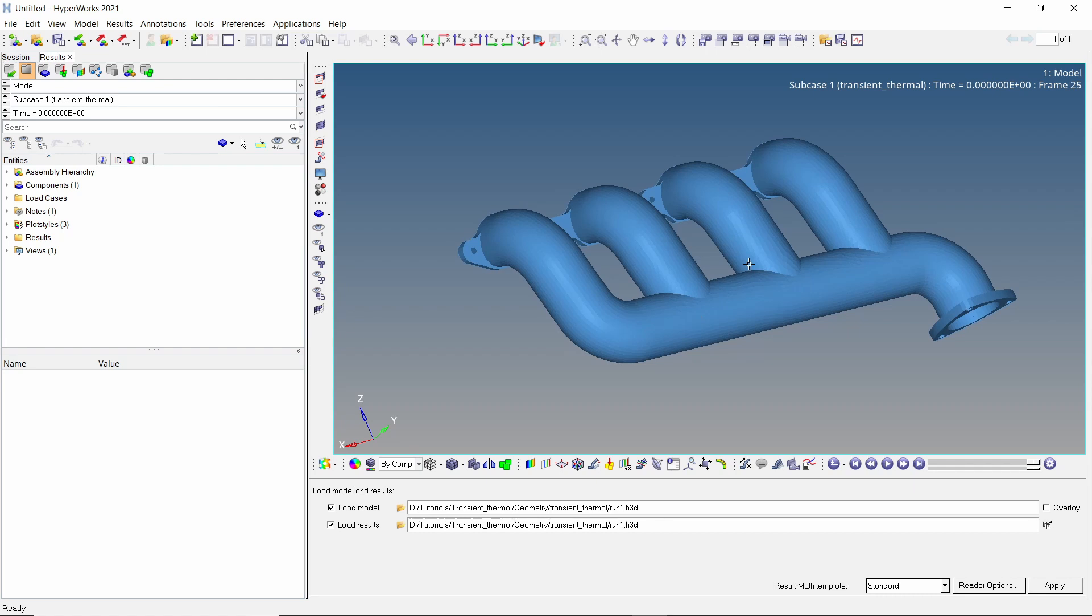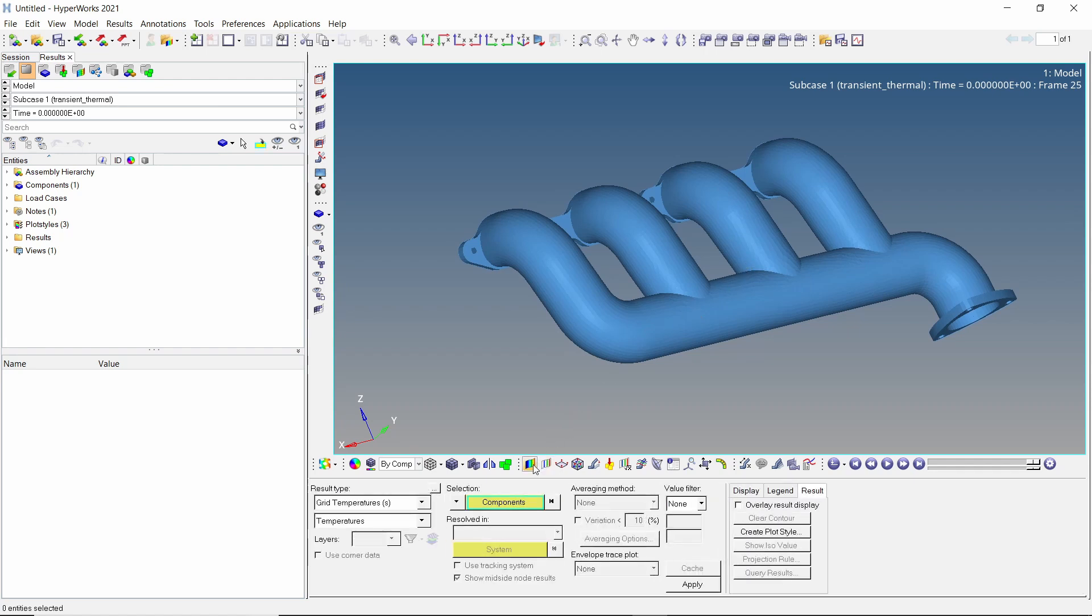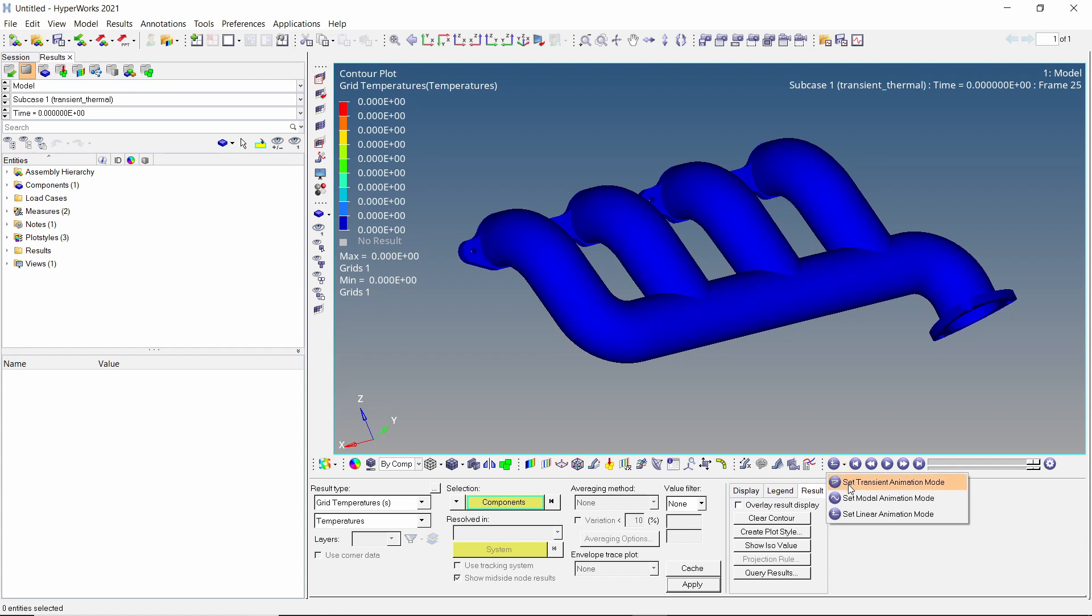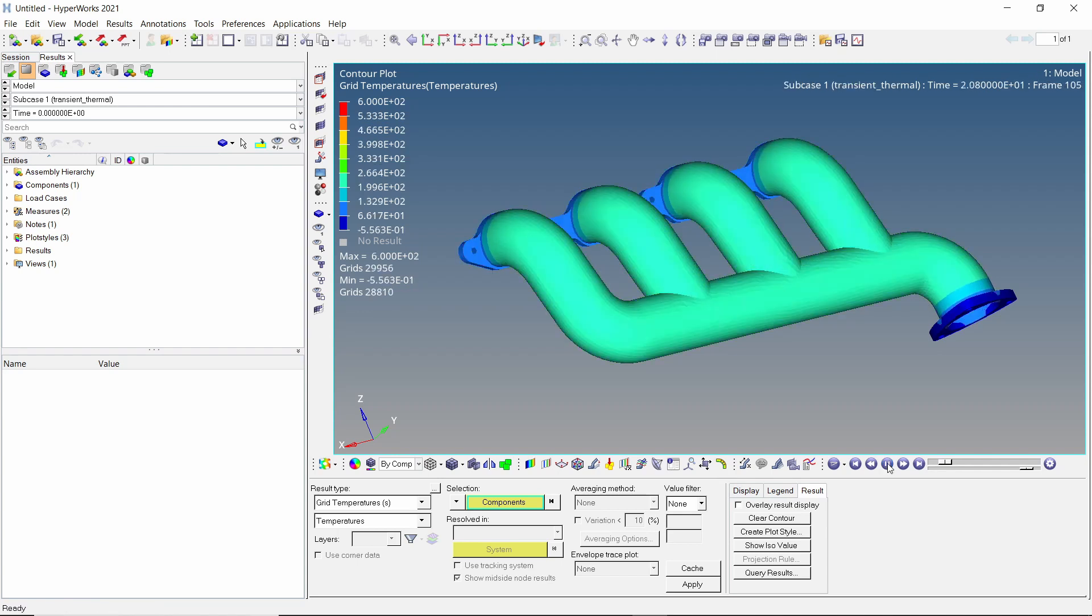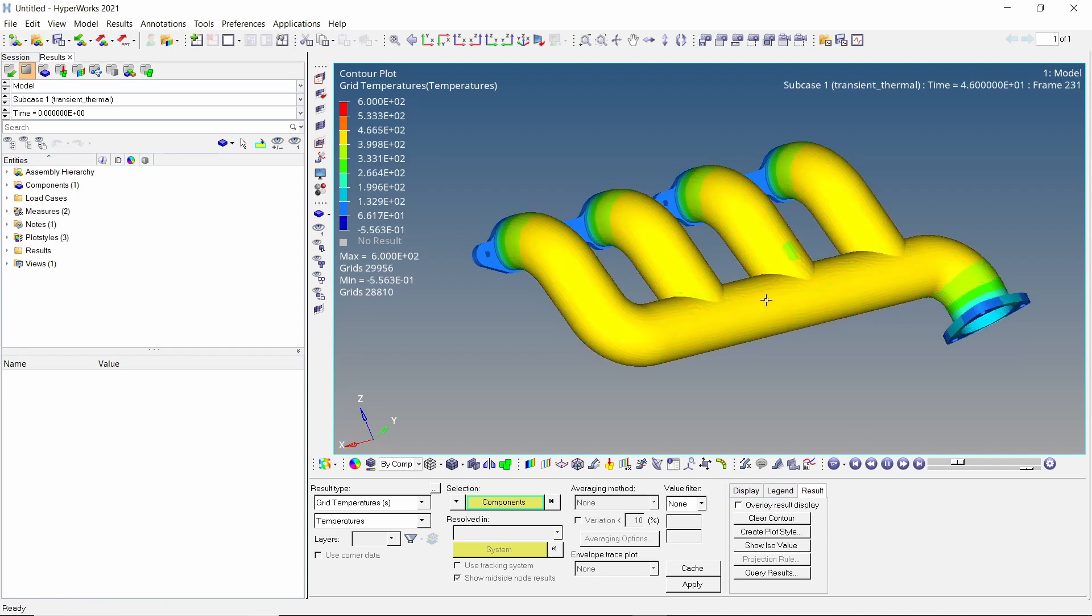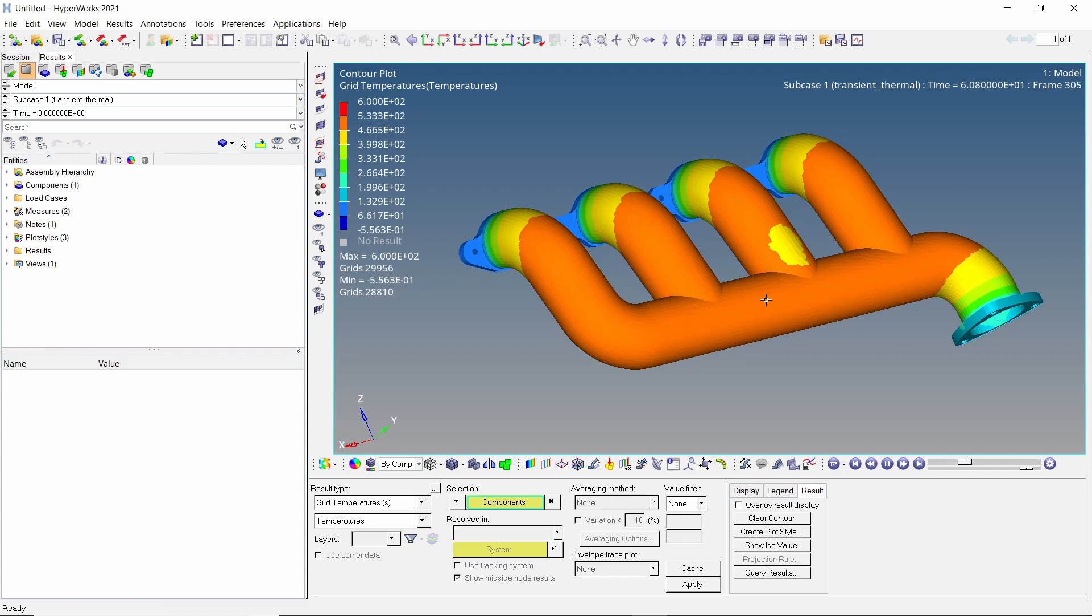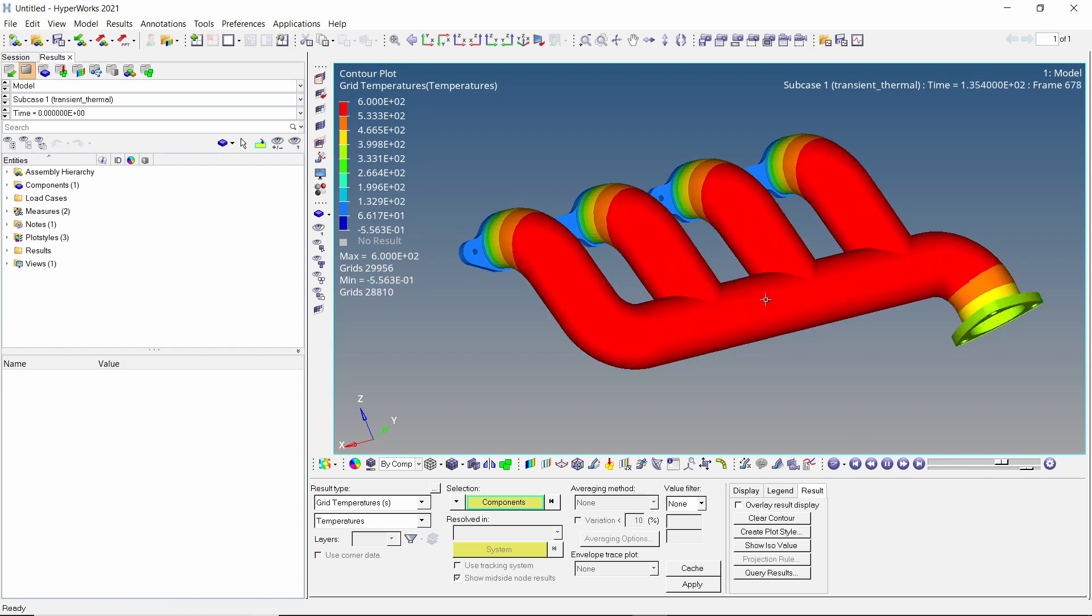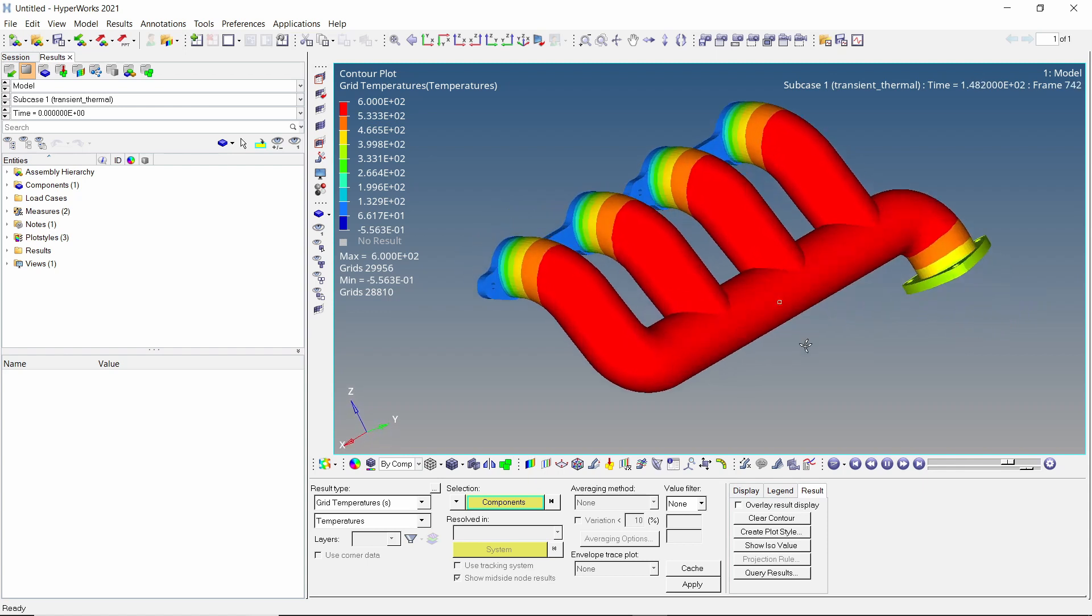Once the analysis is complete, we can view the results using Hyperview. Open the contour tab and apply the grid temperature results. Set transient animation mode. The animation speed can be adjusted using the bottom slider. Play the animation. As there are 1000 frames, this may take some time to load. We can see the time varying change in temperature values on the surface of the exhaust manifold. We have successfully performed a transient thermal analysis using Hypermesh and Optistruct.